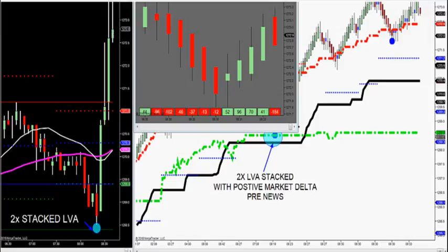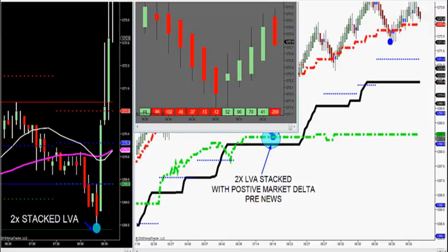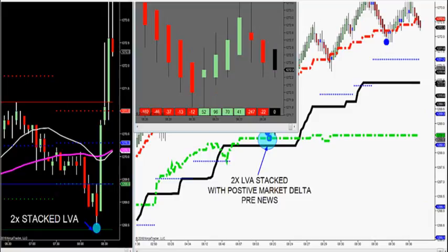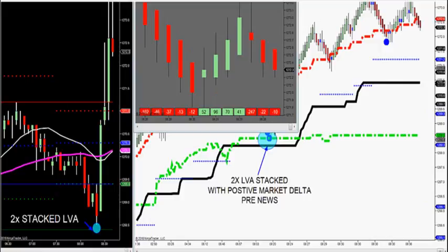We can play — get flat before the news, around three or four minutes before the news release. But we can play into the news pre-news on Wednesdays on crude. Then wait 15 to 20 seconds after crude's released and then get back long or short.